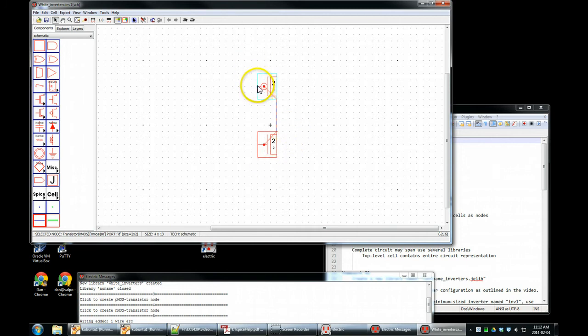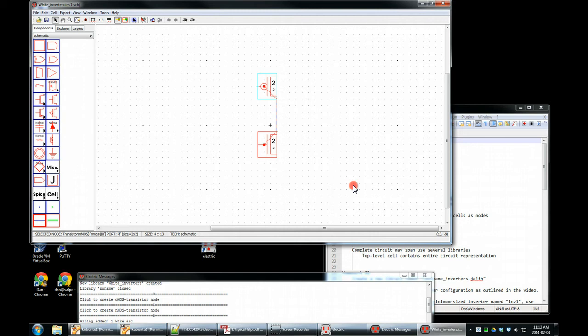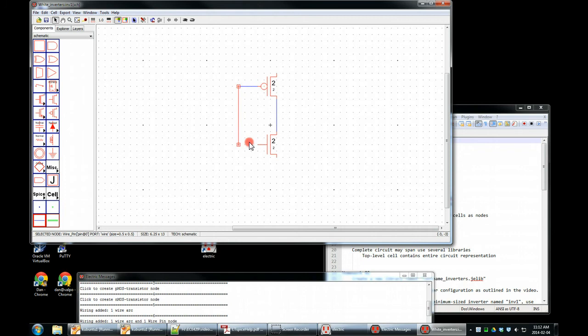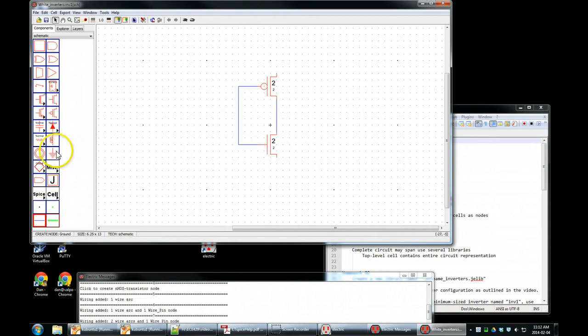Same thing over here. Connect the two gates. Exit out of that. Connect this to that port. Okay, we're doing good. Connect that down over. Great.